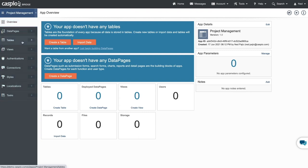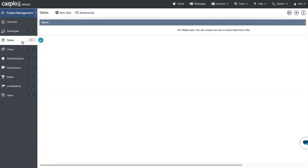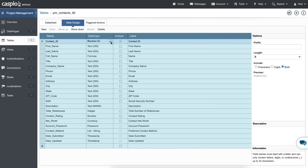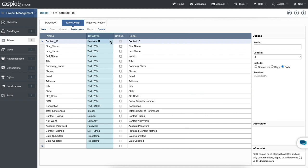Your starting point for building applications should always be the tables. Tables are the foundation of any app that you create and that's where all of your data will reside. Each table that you create will consist of one or more fields and for each field that you create, you'll be able to choose a specific data type depending on what type of data you want to store inside the field.